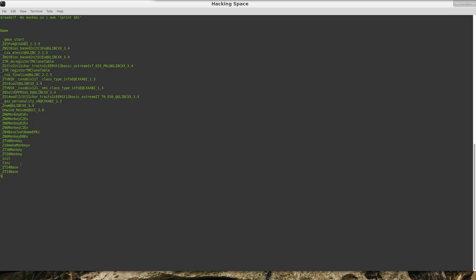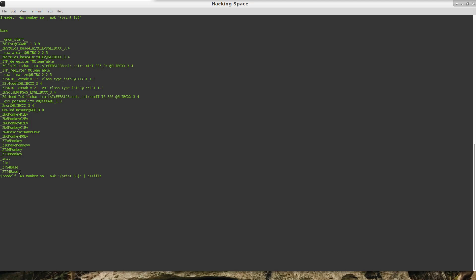However, those symbols as you can see they are mangled. So one thing that we can do is run that through c++filt and it will demangle it for us.